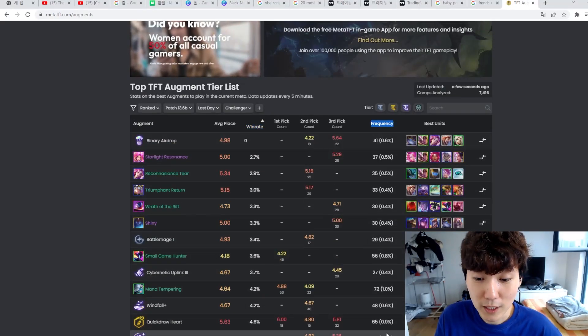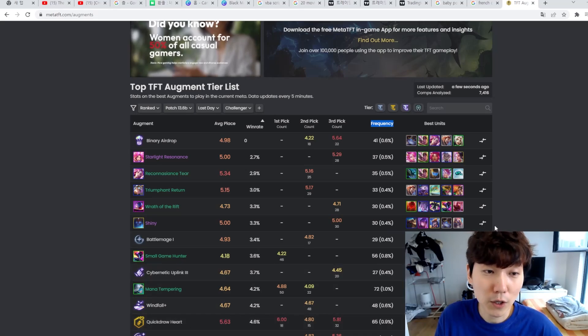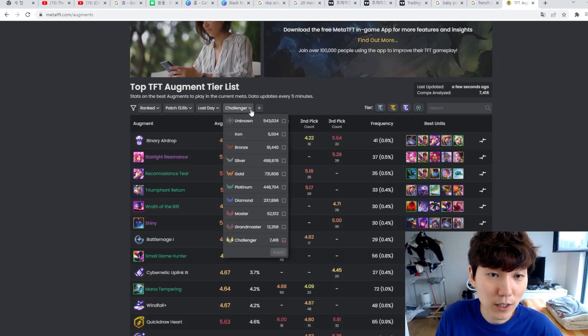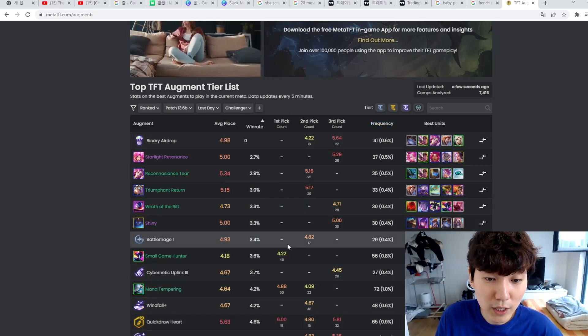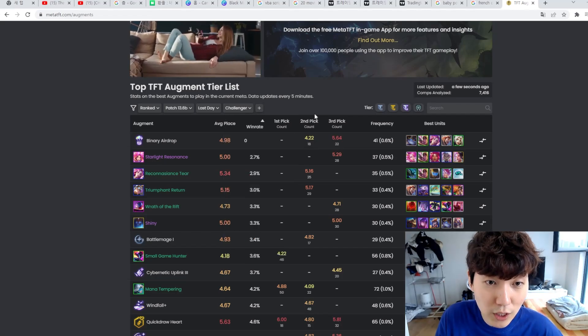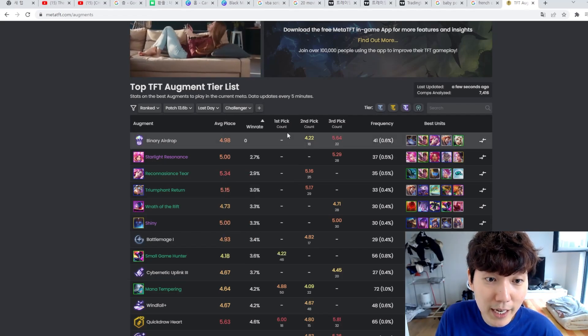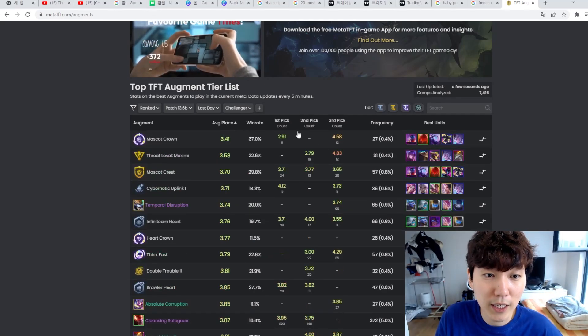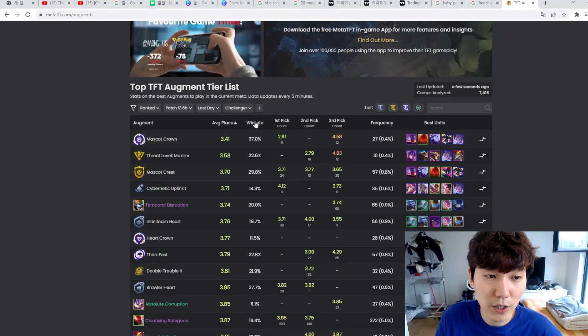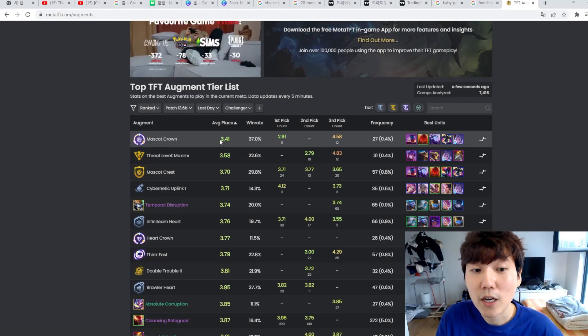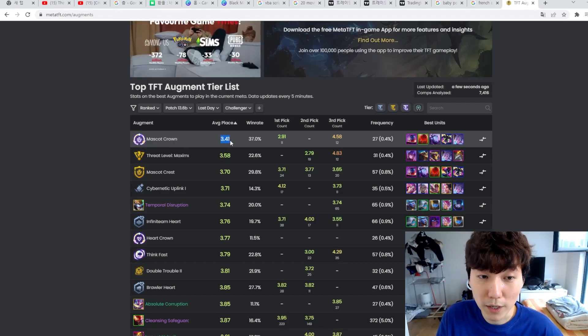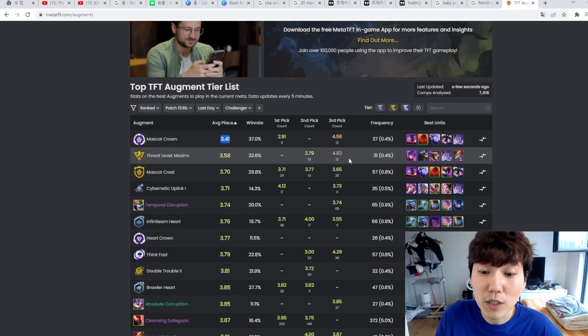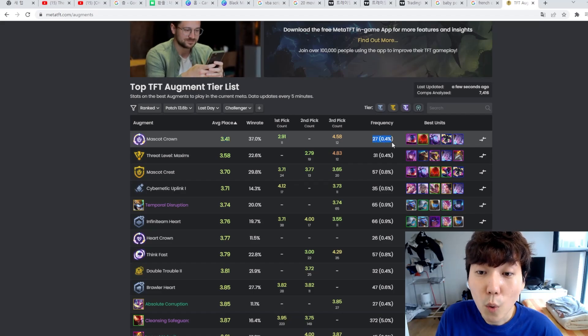Frequency. Okay, so right now, as you can see, if you check the data for challengers in the past day, the average win ratio for mascot crown is 3.41, right? But the frequency is 27.